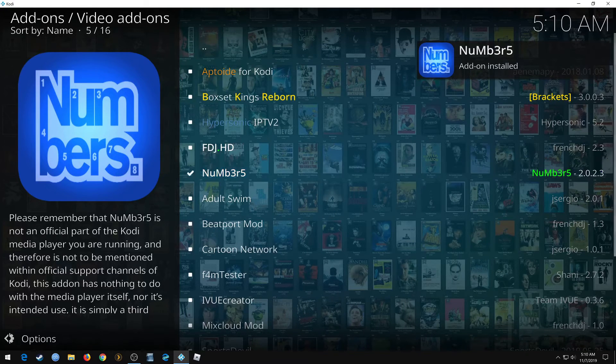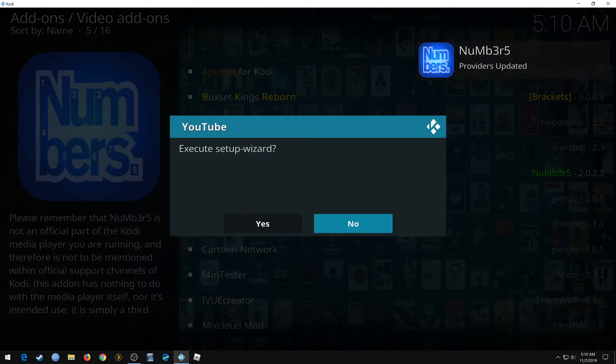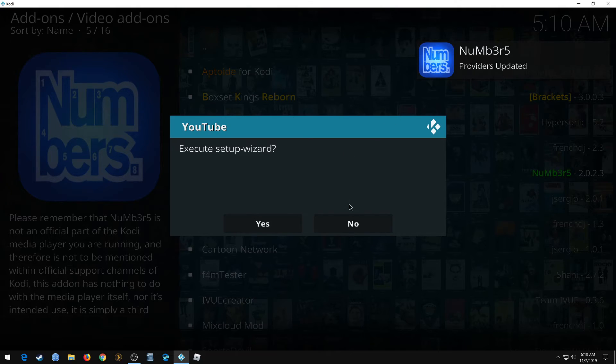There we go. This is your YouTube setup wizard. I just click no. You can click yes if you want, it doesn't make any difference.